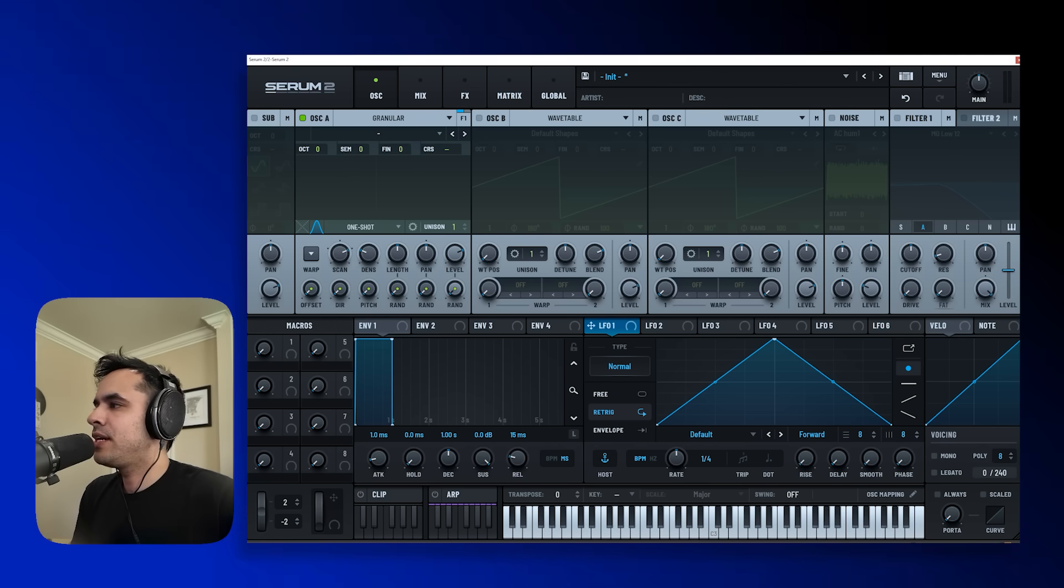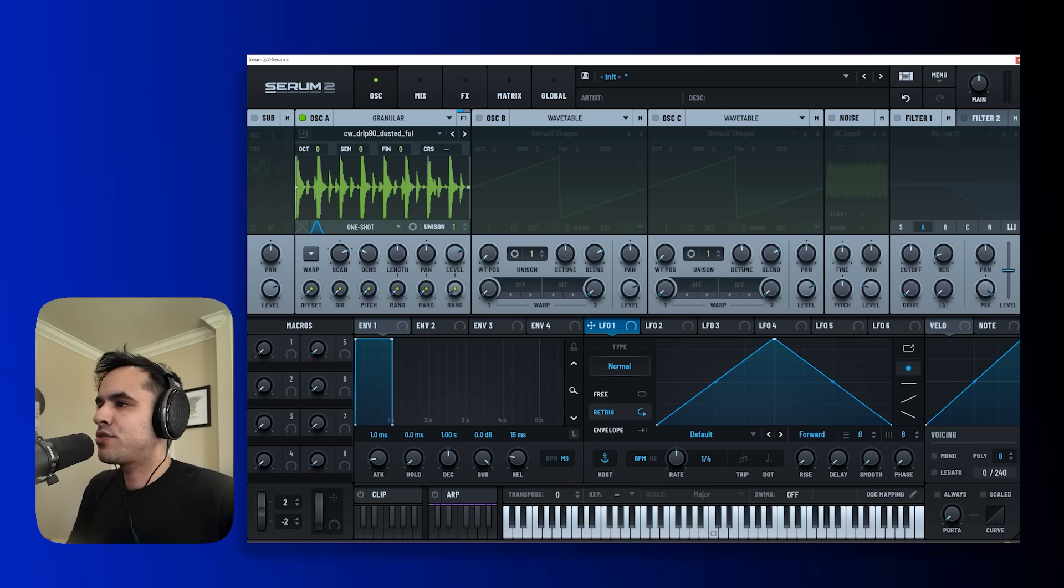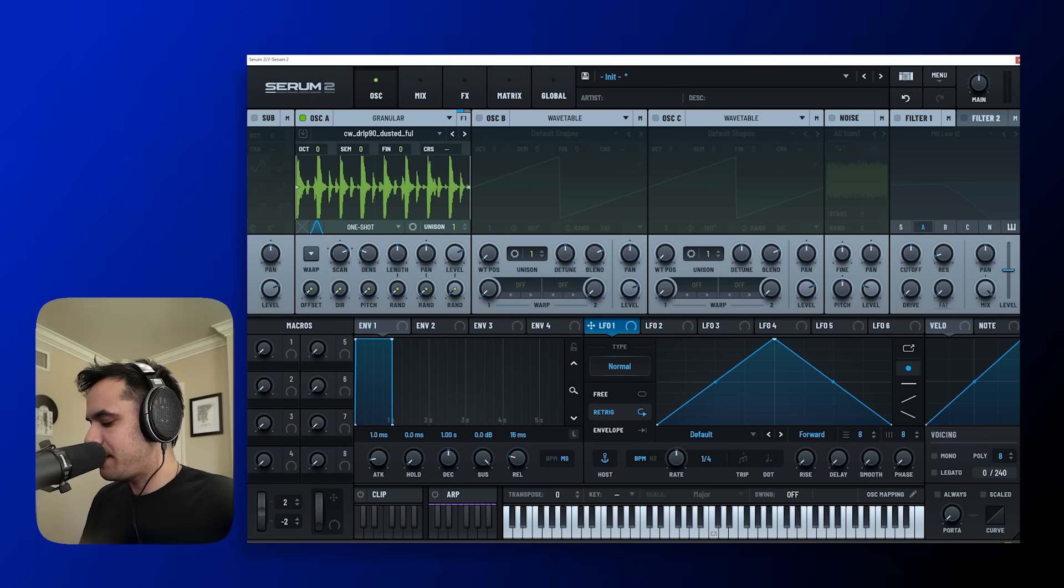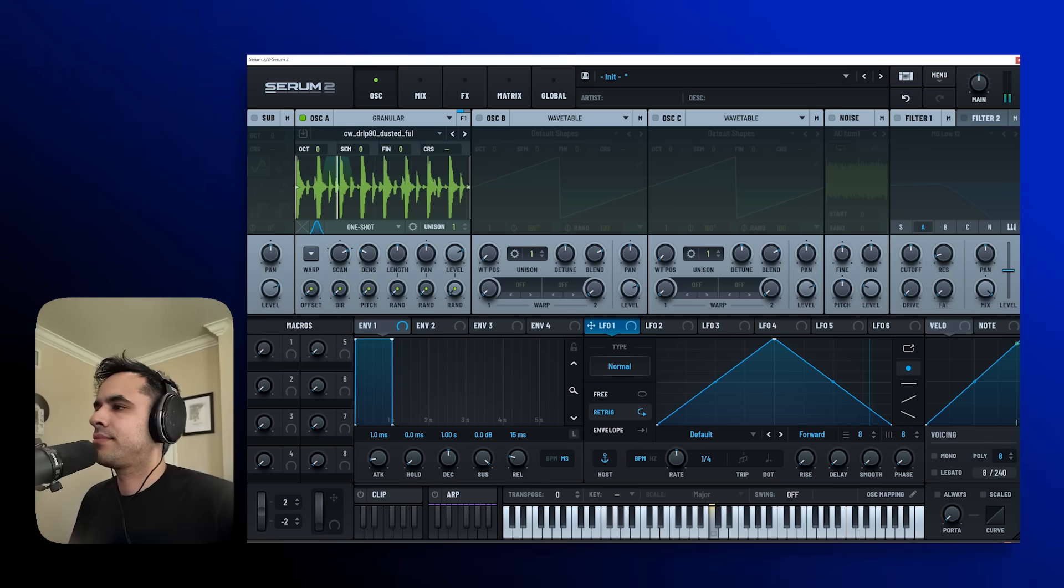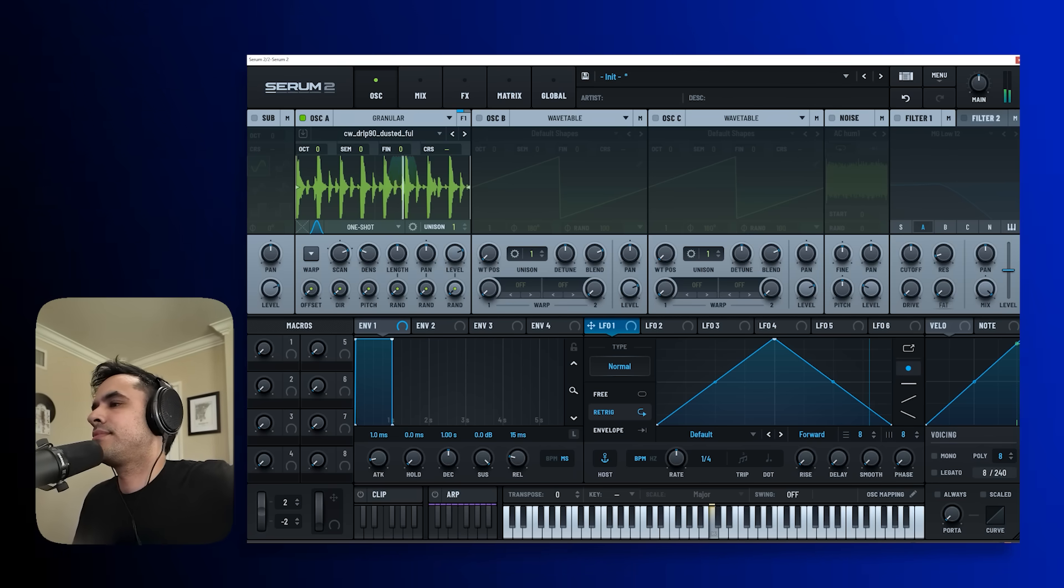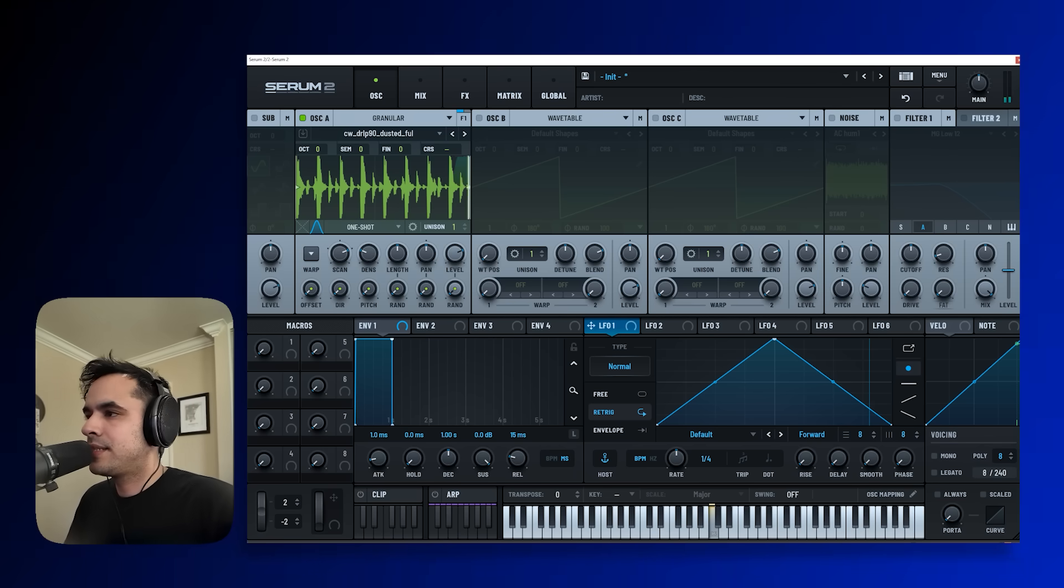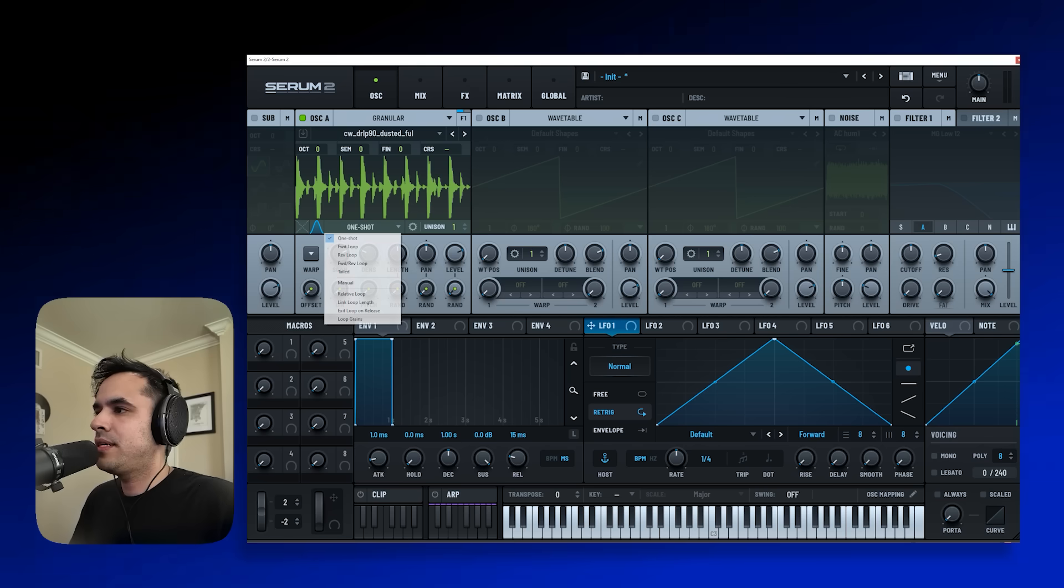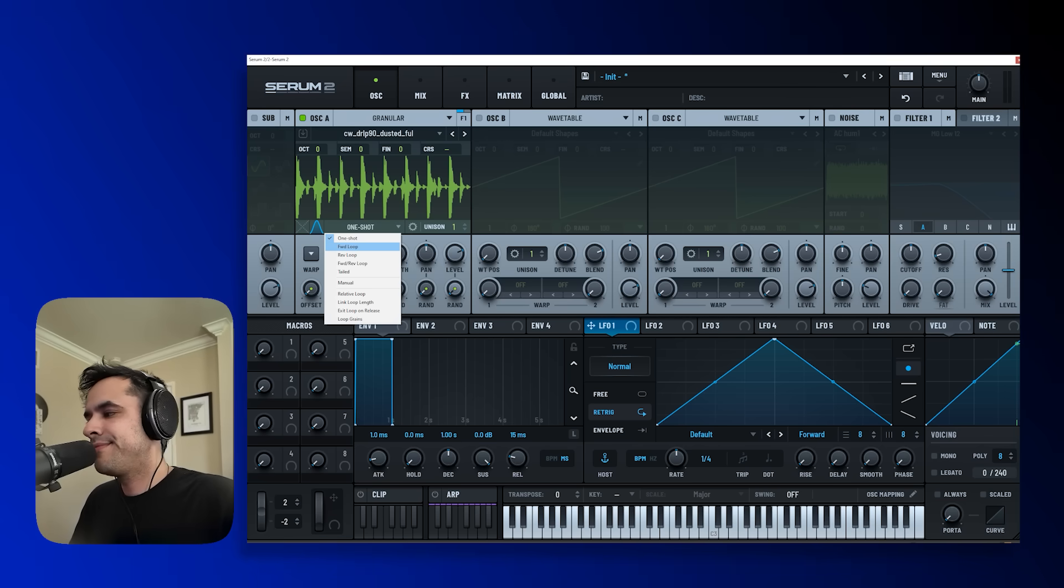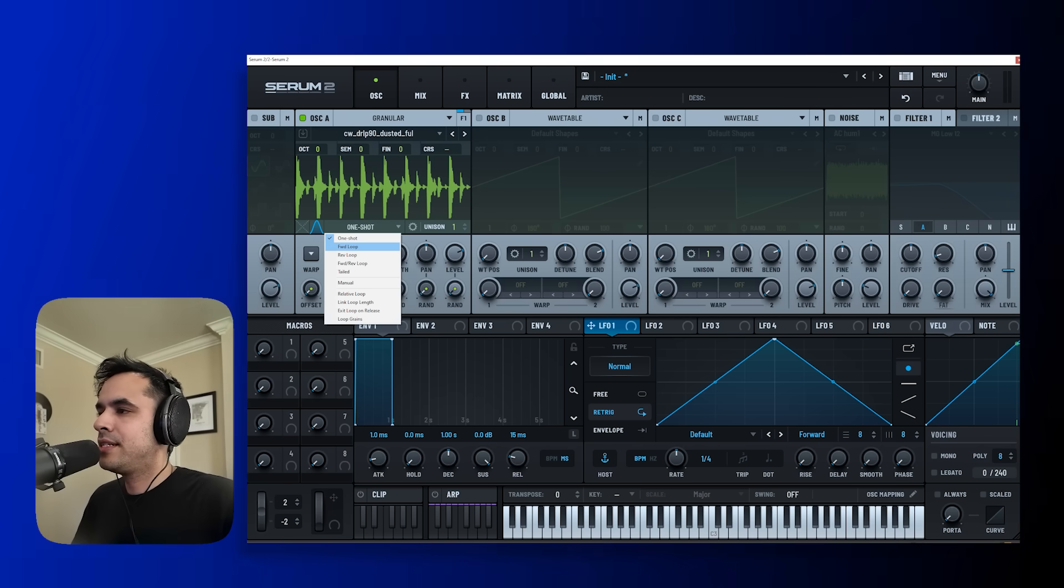Well let's go ahead and find out. So I've dropped in this drum loop, let's go ahead and play it back and see what it sounds like. Sounds pretty awesome but you know I kind of want it to be a little bit more, how we say, vaporized.